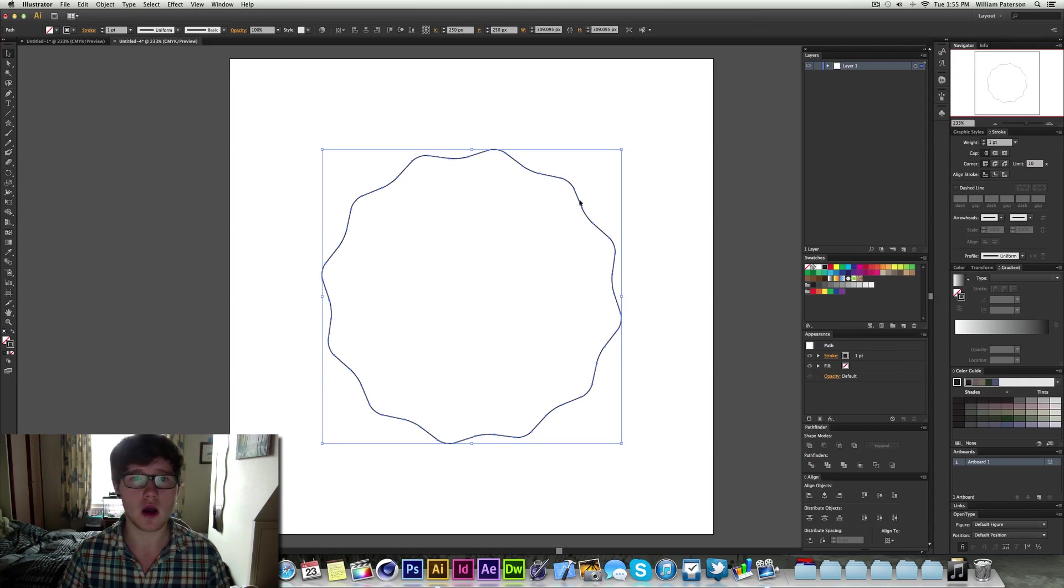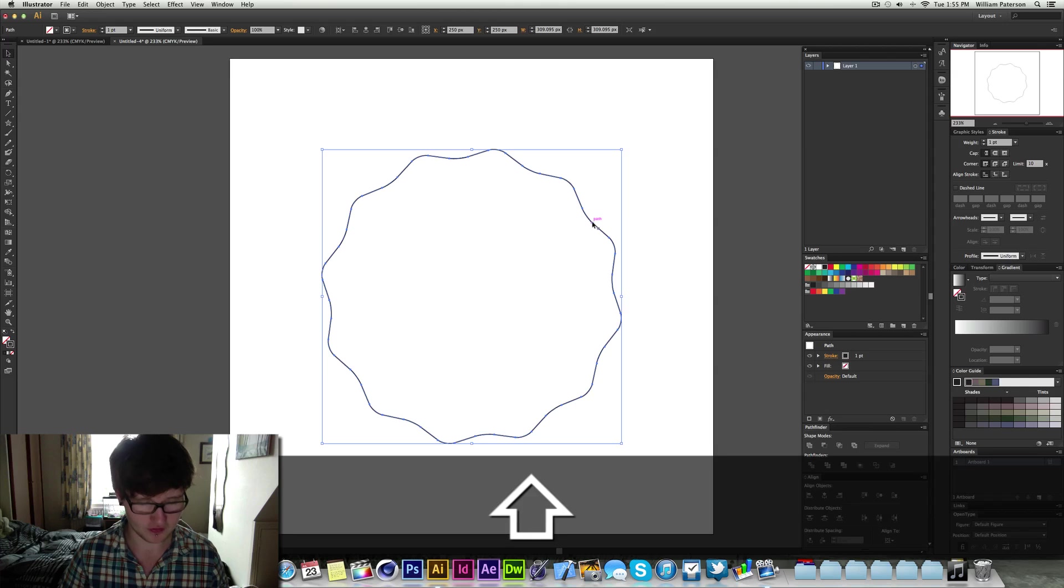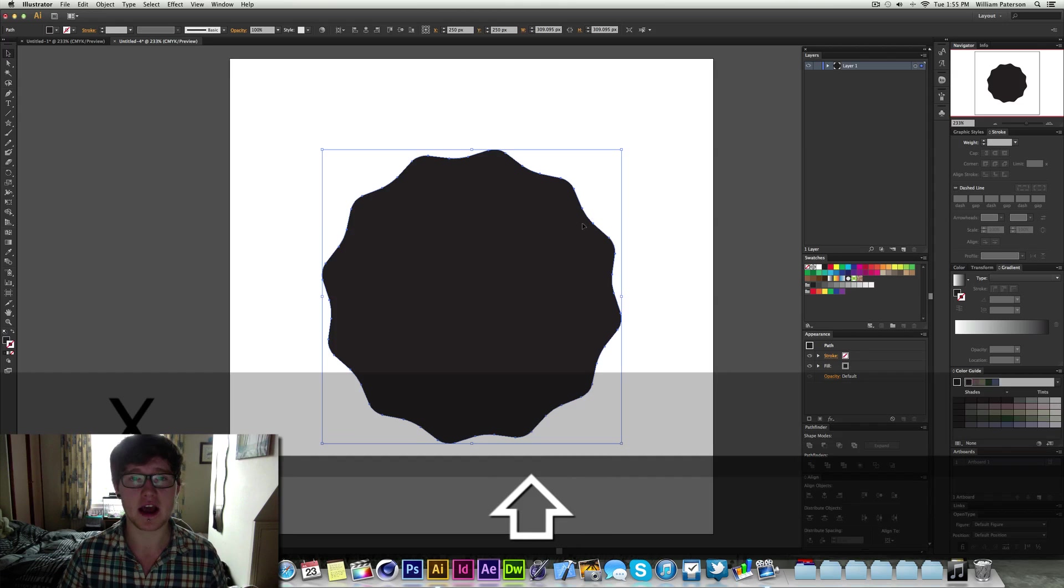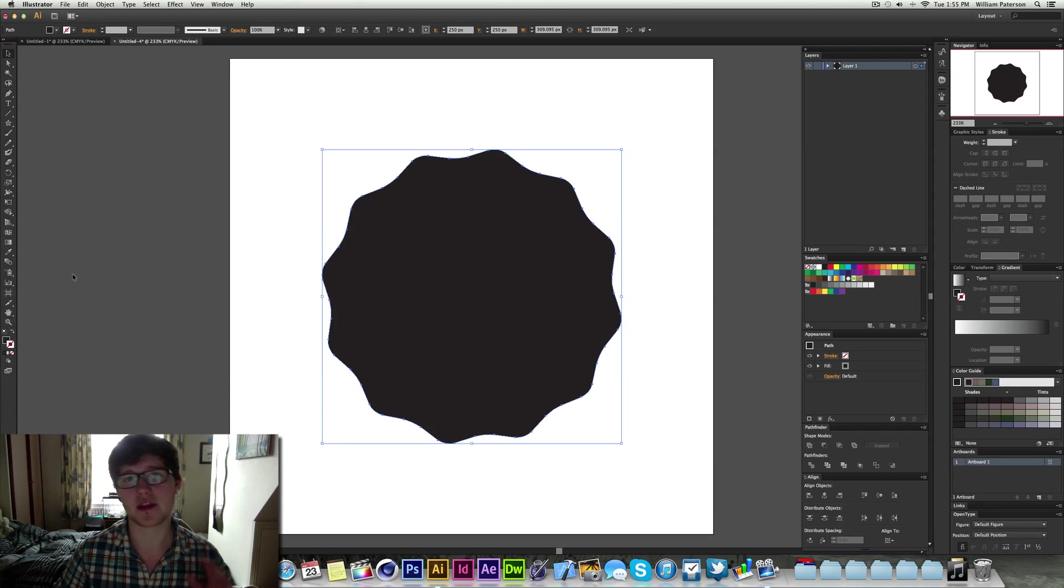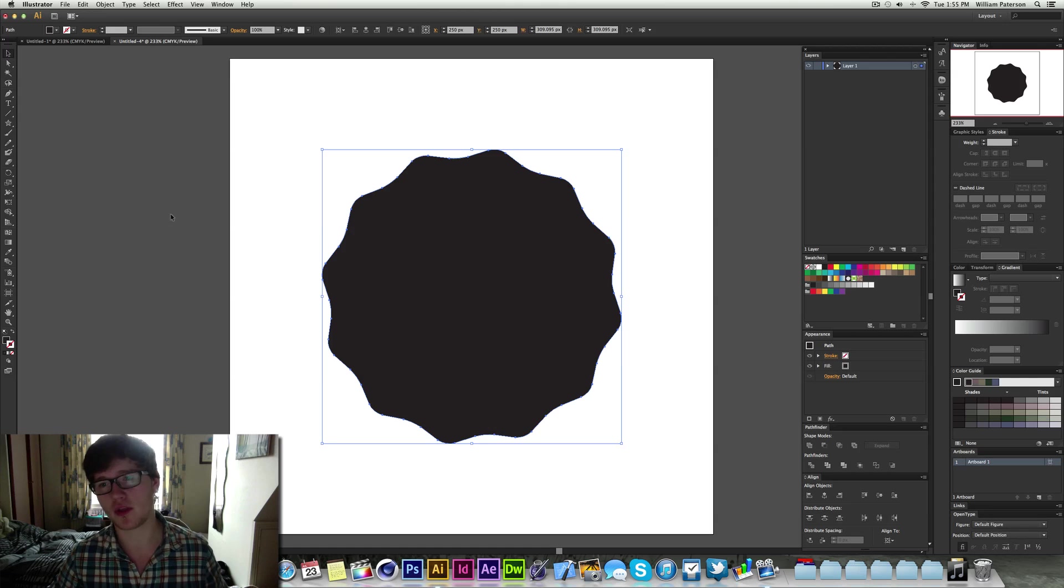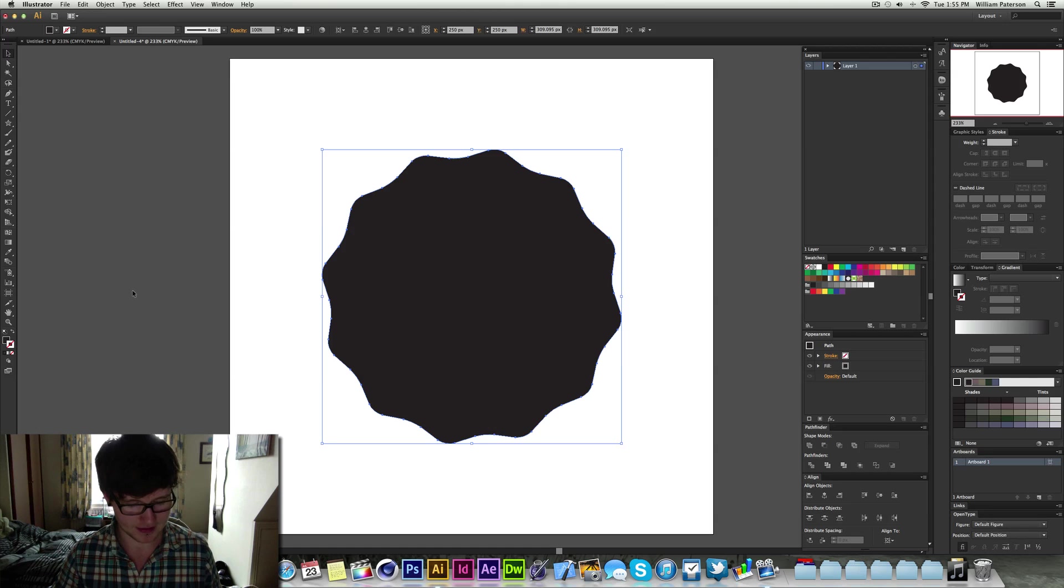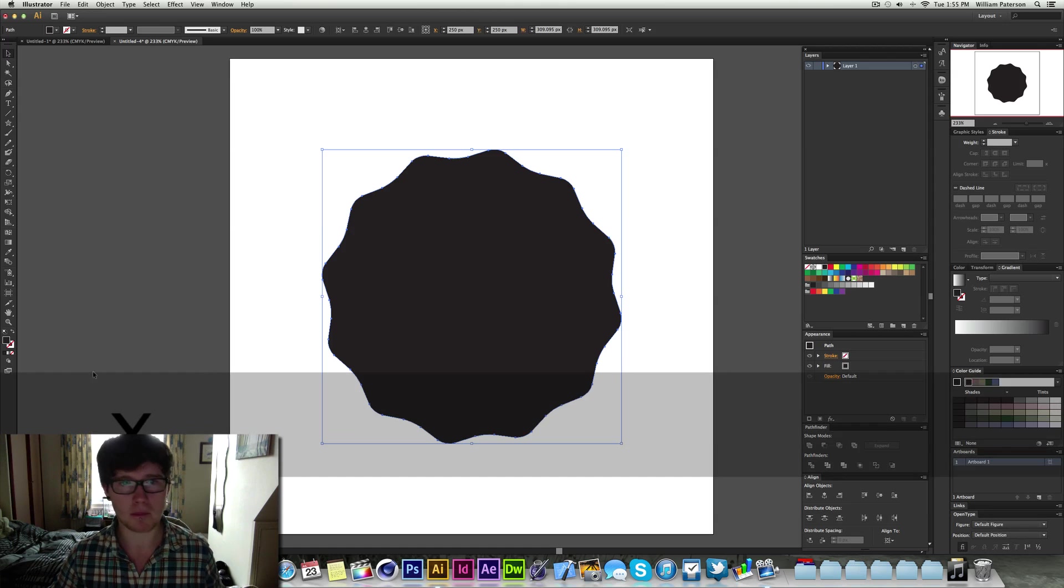So what we can do now is press Shift and X, that will switch the fill and the stroke together. Now there's a very important thing I want to talk to you about and that is the colour black.